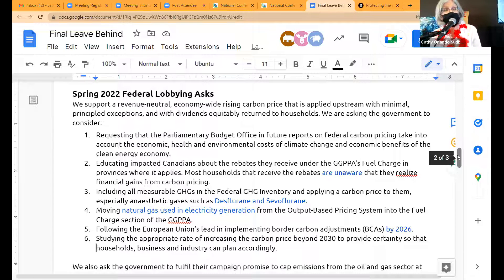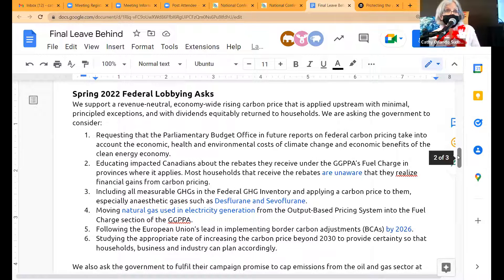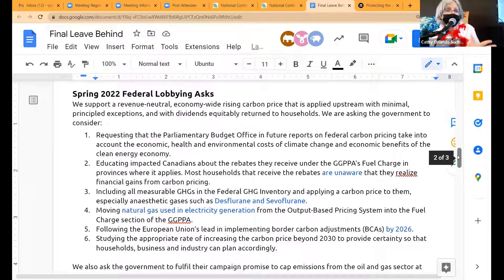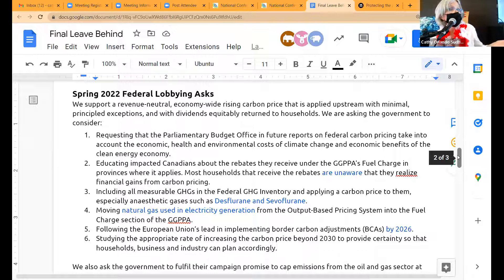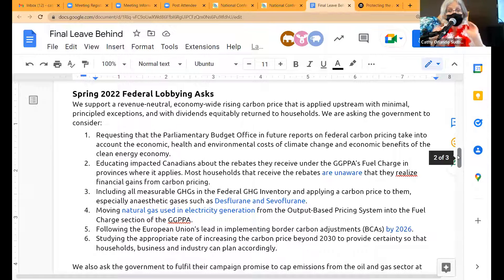I did not know what 'revenue neutral' meant the first six months I was a citizen climate lobbyist. It means the government doesn't take any of the money. 'Economy wide' means everywhere. 'Upstream' means at the source — wherever fossil fuel is being extracted or imported across the border, or anesthetic gases like sevoflurane or desflurane being produced. And 'minimal principled exceptions' — sometimes there have to be exceptions because we don't want to drive people into poverty. We've got to do this with integrity. Very minimal.